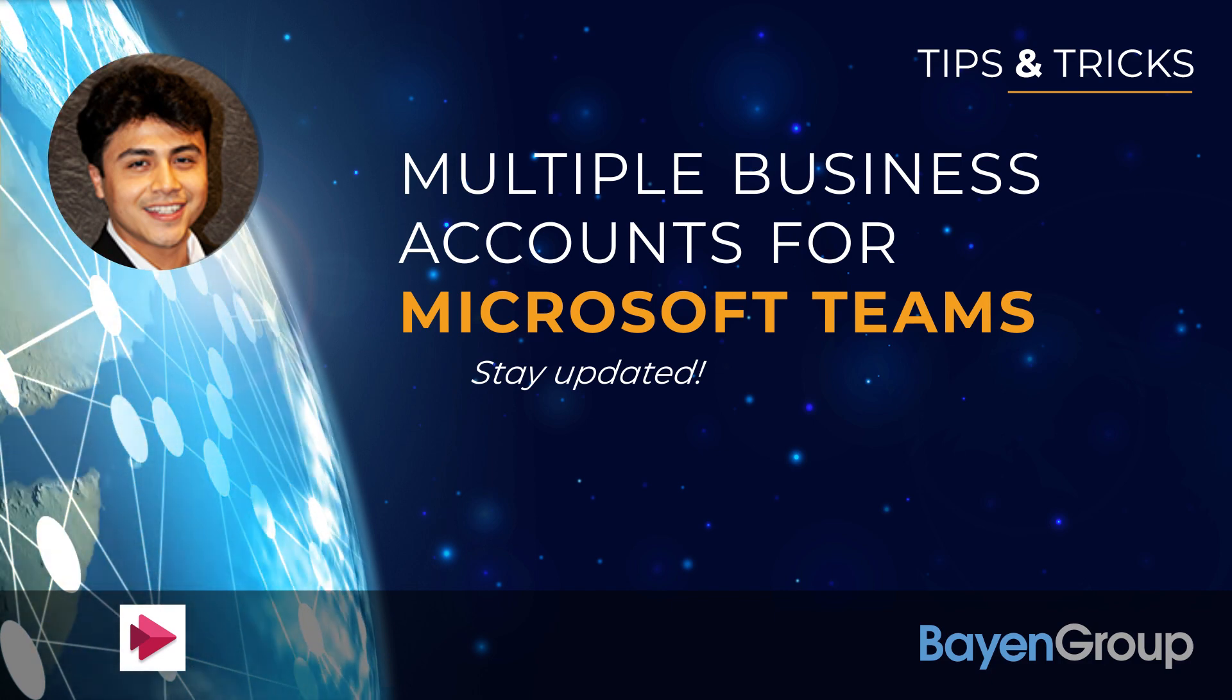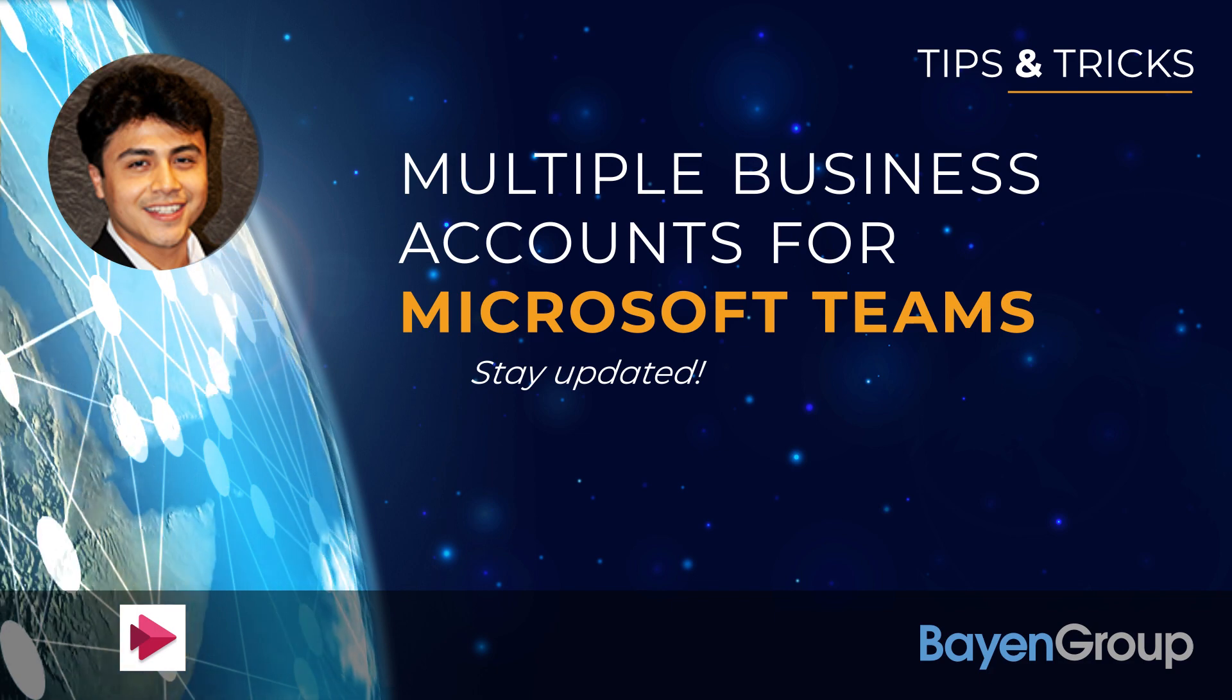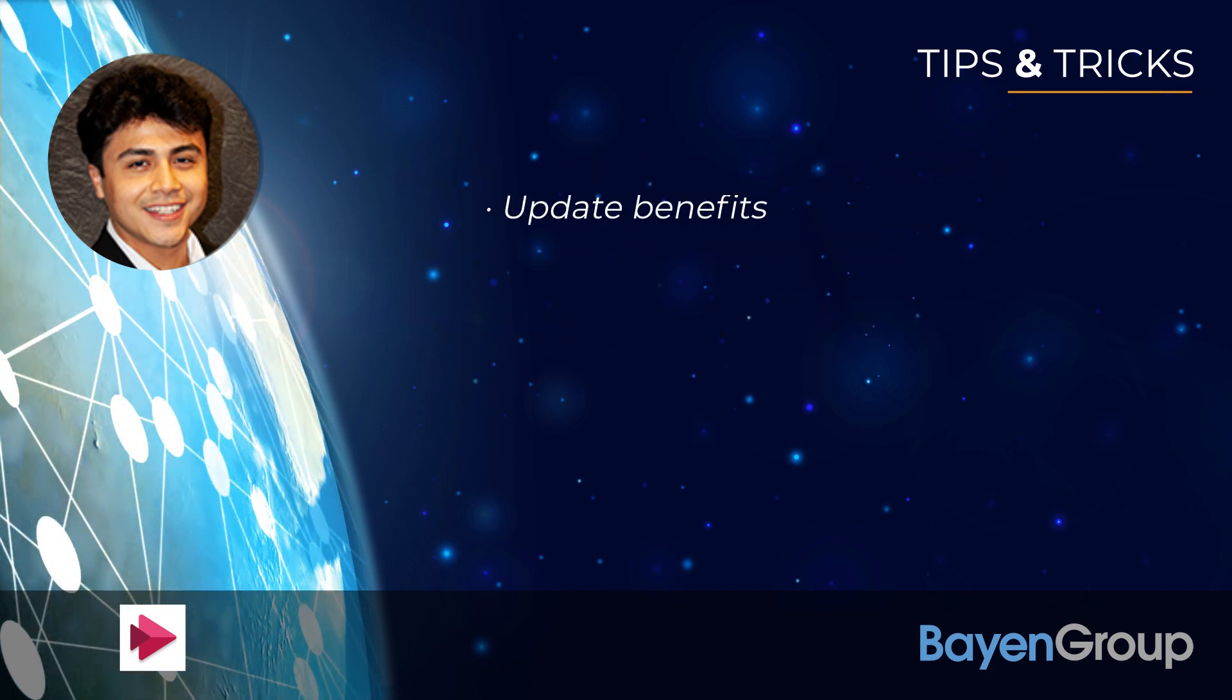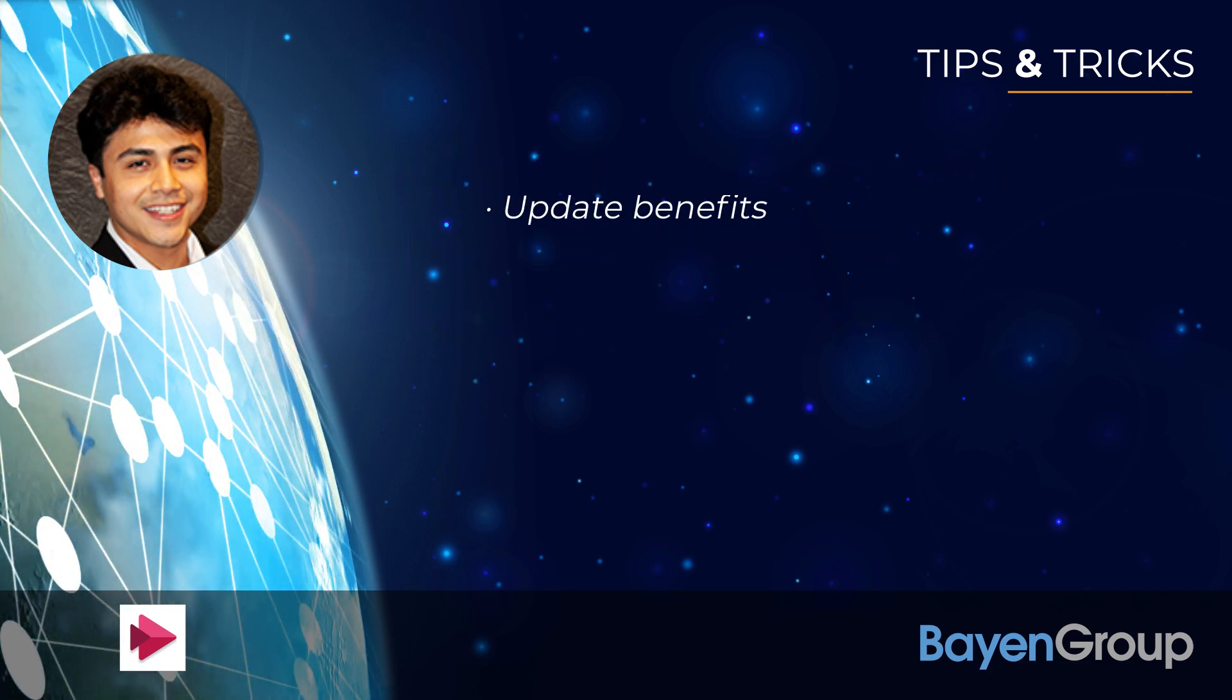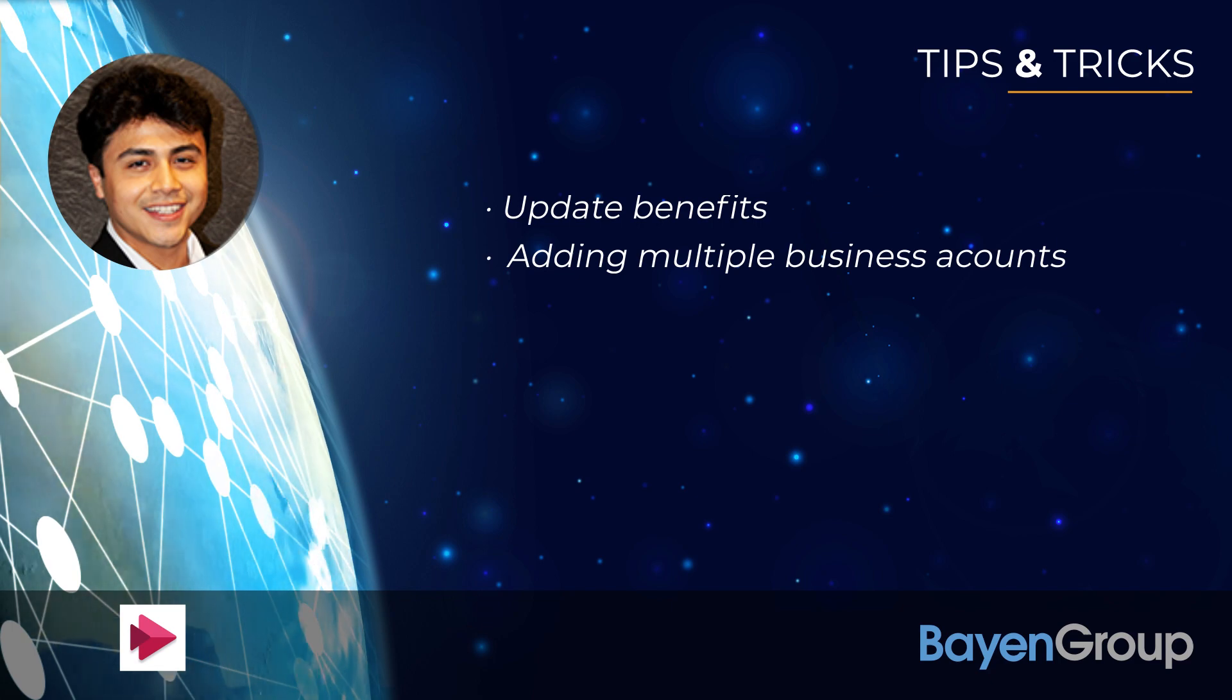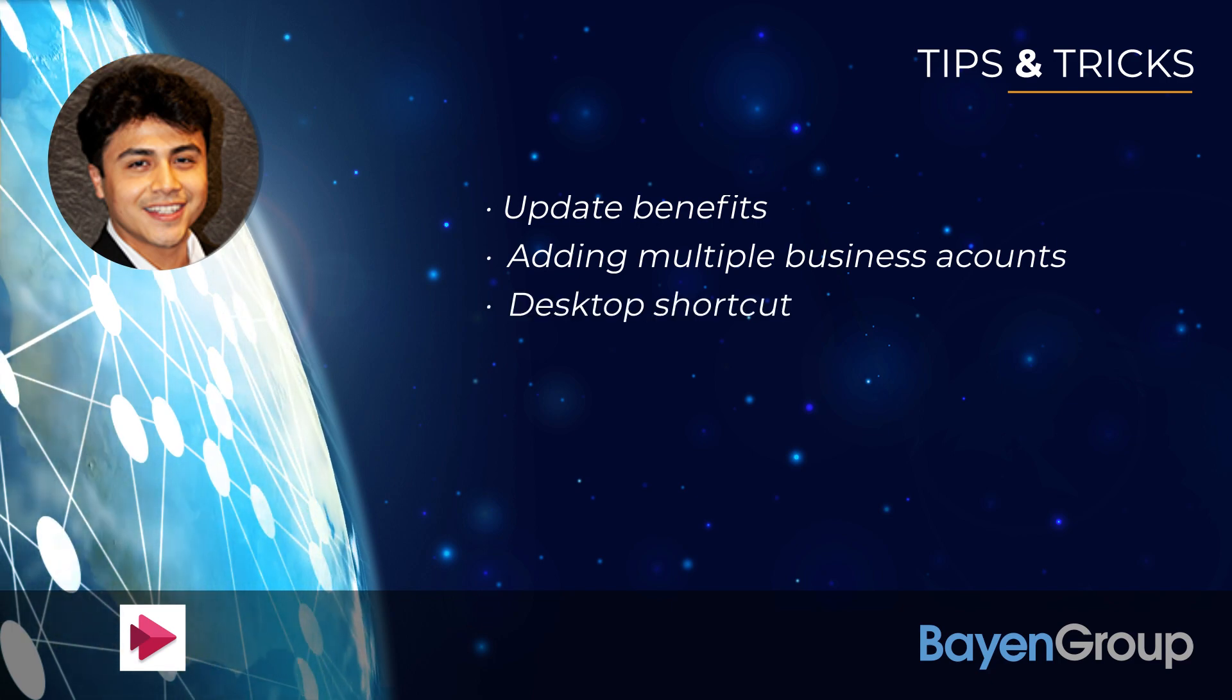Today we'll be covering benefits of this new update, how to add multiple business accounts to your Microsoft Teams, and desktop shortcuts.